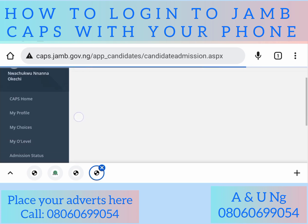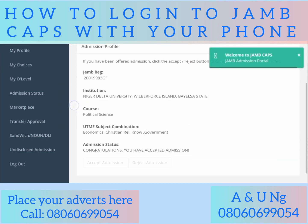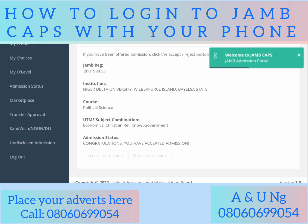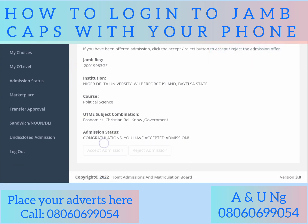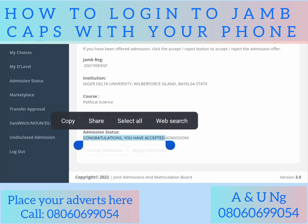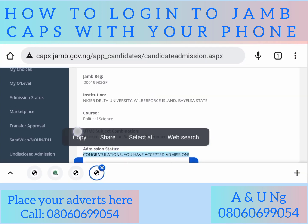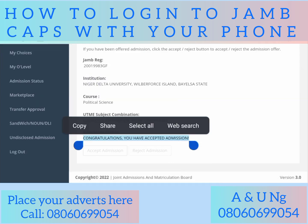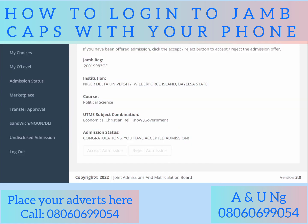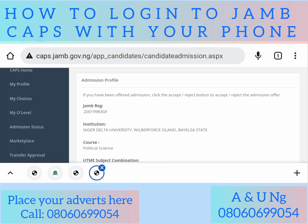Other functions you can do in CAPS include checking your admission status. When admissions have started, you come here and check your admission. You can see this person has been granted admission from a previous session. It says 'Congratulations, you have been granted admission.' I had accepted this person's admission some time ago. If you have not yet accepted your admission, the 'Accept Admission' button will be clickable and open for you to click.